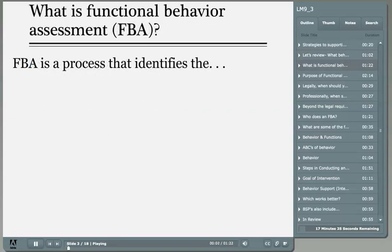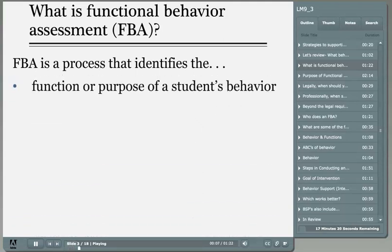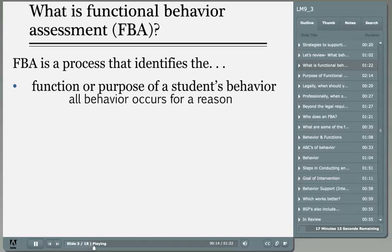Functional assessment allows you to understand the function or purpose of the student's behavior. It allows you to look beyond the behavior and uncover the communicative message — what is the behavior communicating, and what is meant by the function? The function of a behavior is the payoff that the individual receives by engaging in the behavior.